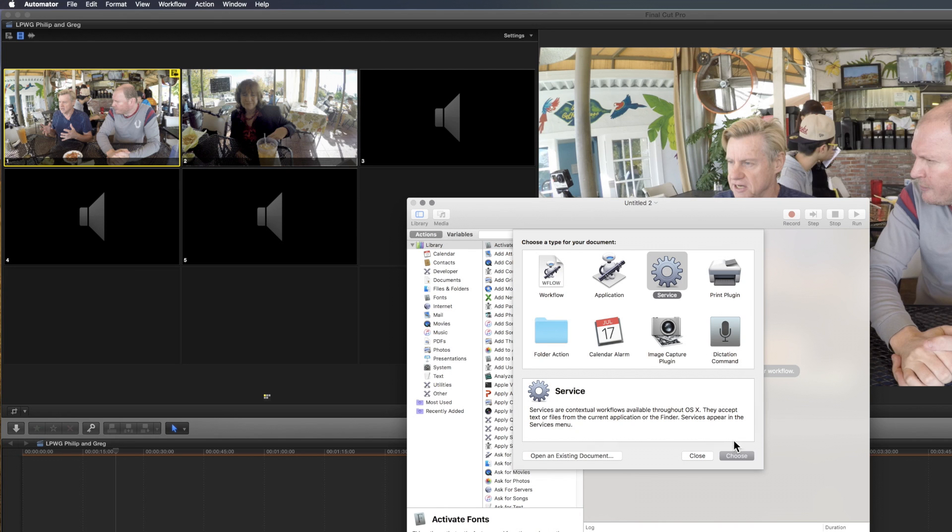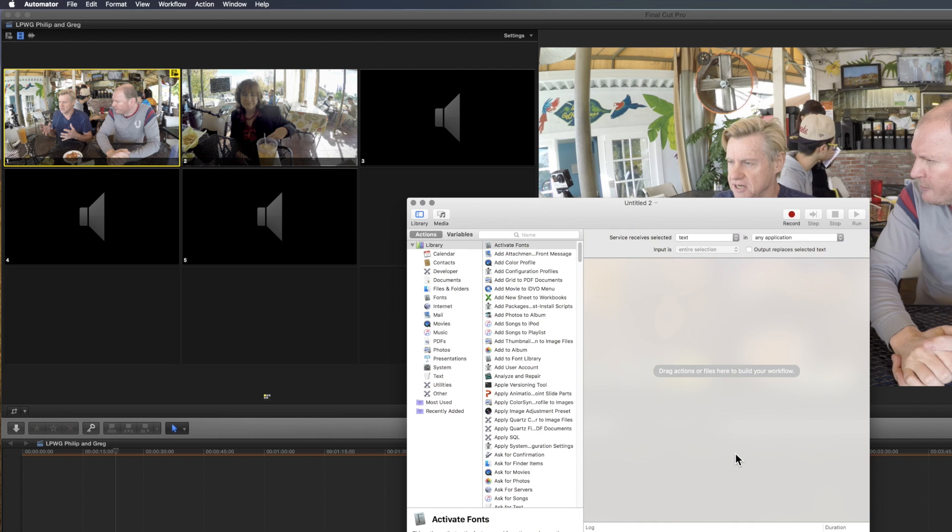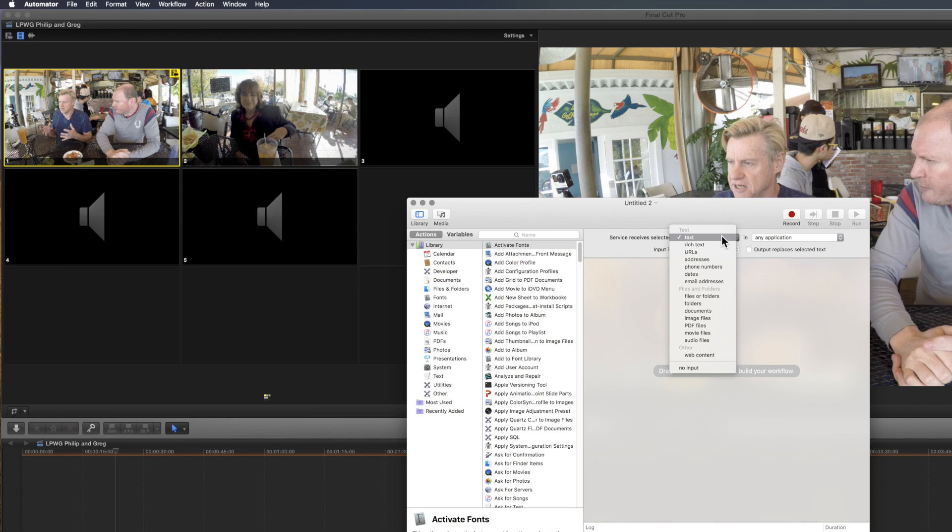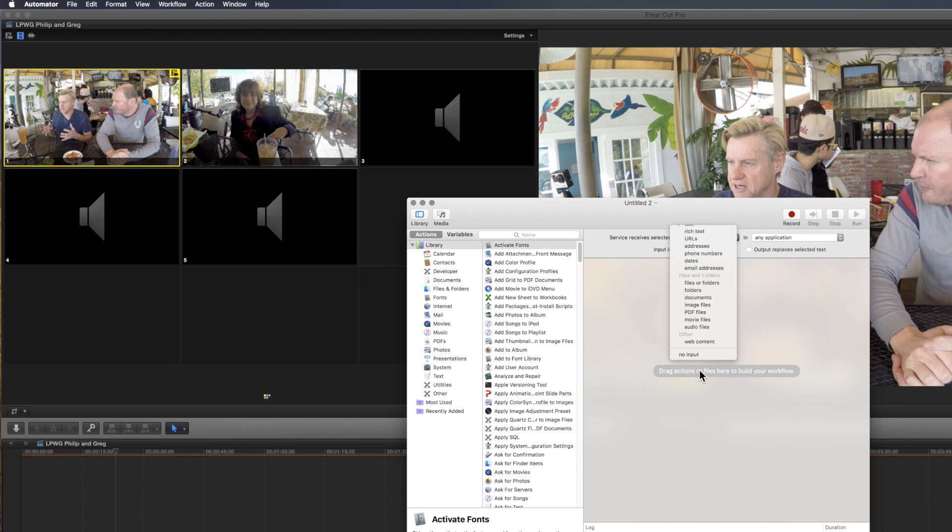So, we're going to create a new service, no input, because this is just going to drive functions, so we'll get down to no input.